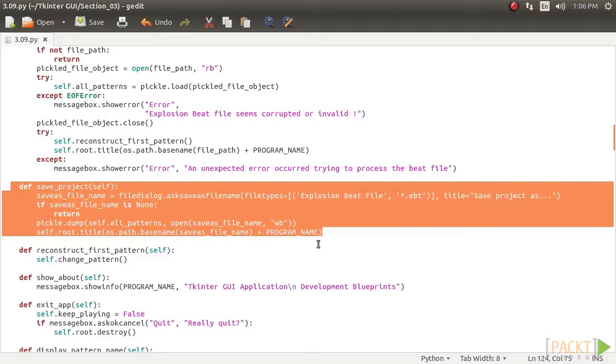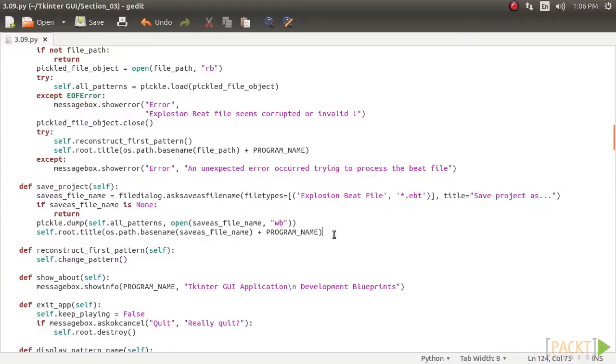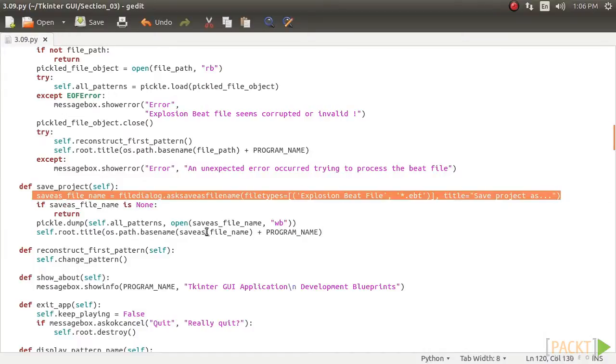The description of the code is: The save underscore project method is called when the user clicks on the save project menu. Hence, we need to give the user an option to save the project in a file. We have chosen to define a new file extension, dot ebt, to keep track of our beat patterns.